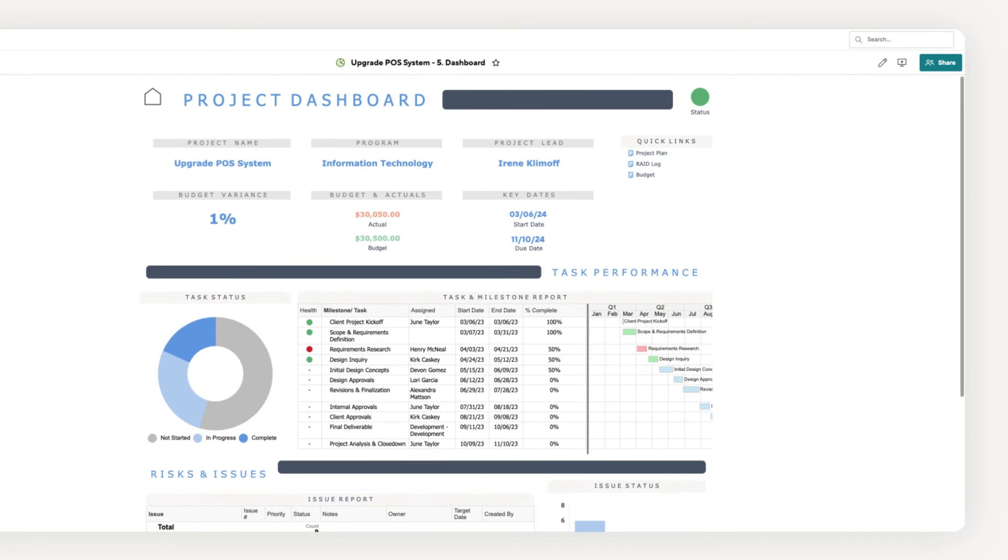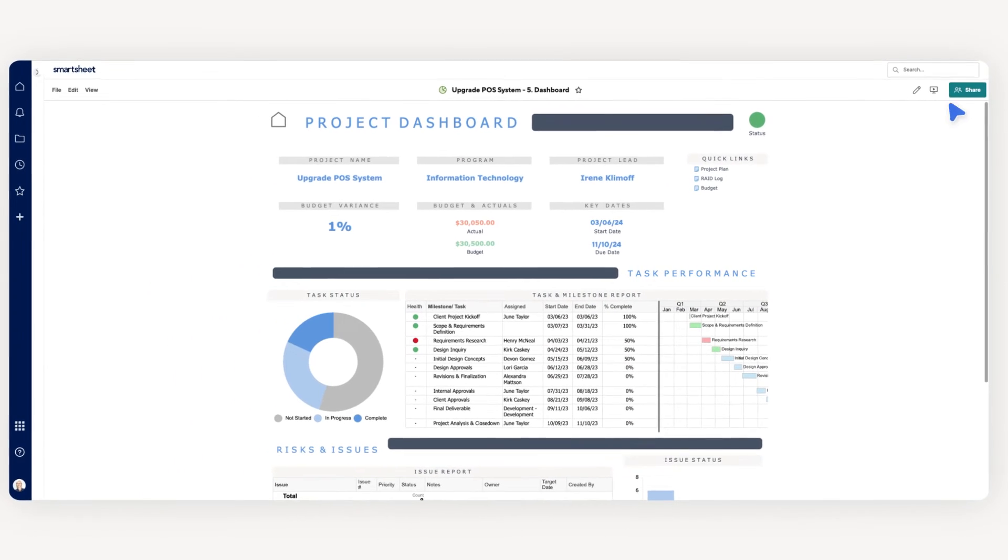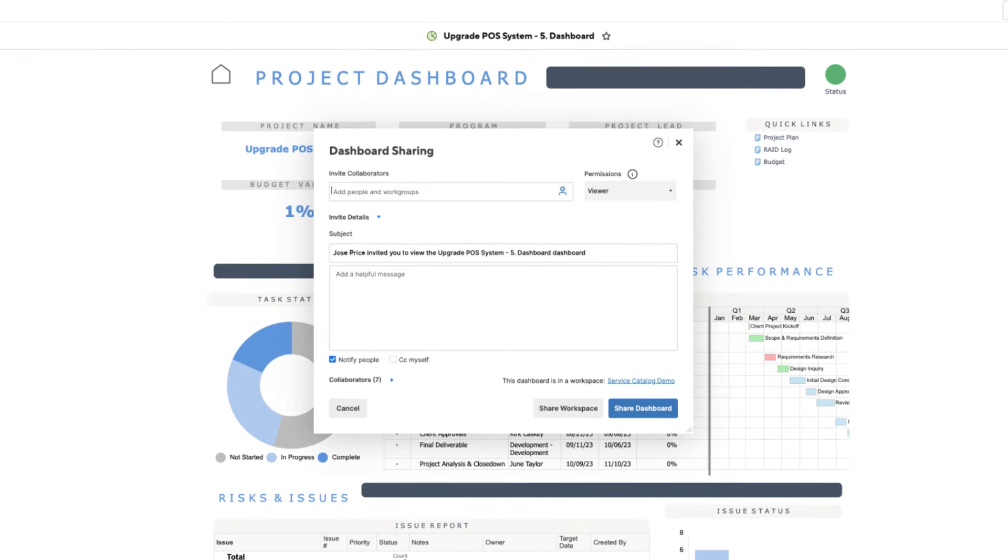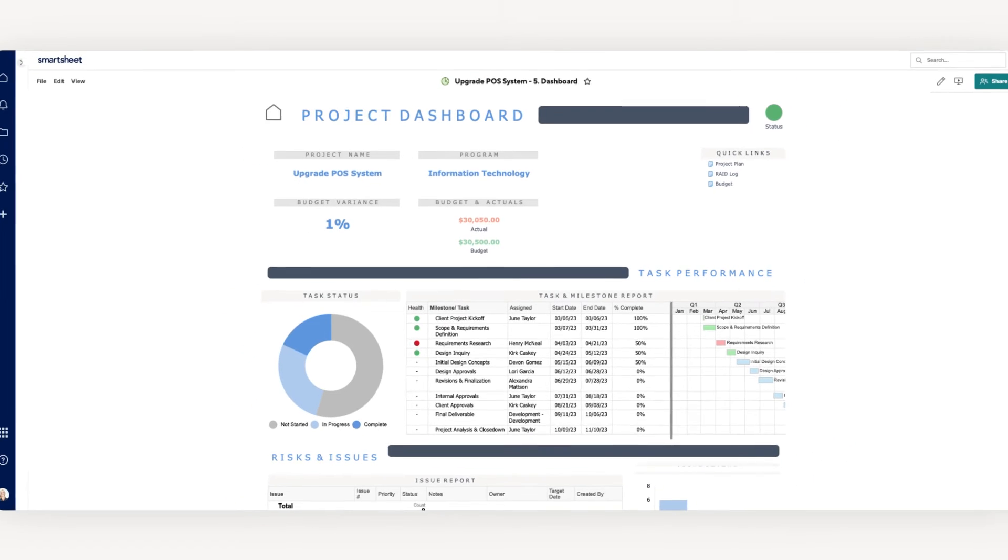Smartsheet allows you to share these dashboards out to the right audience, whether they are internal or external. And since they are updated in real-time, there is no longer a need to manually provide users with project status updates.